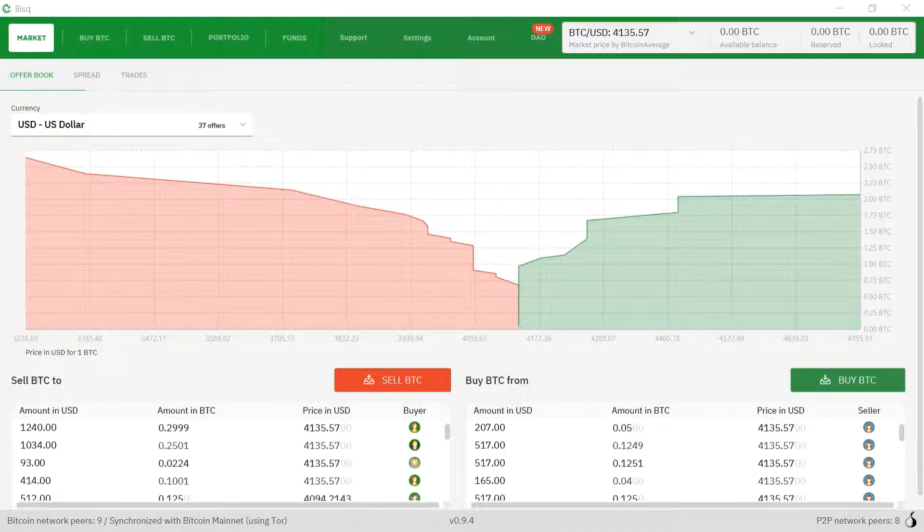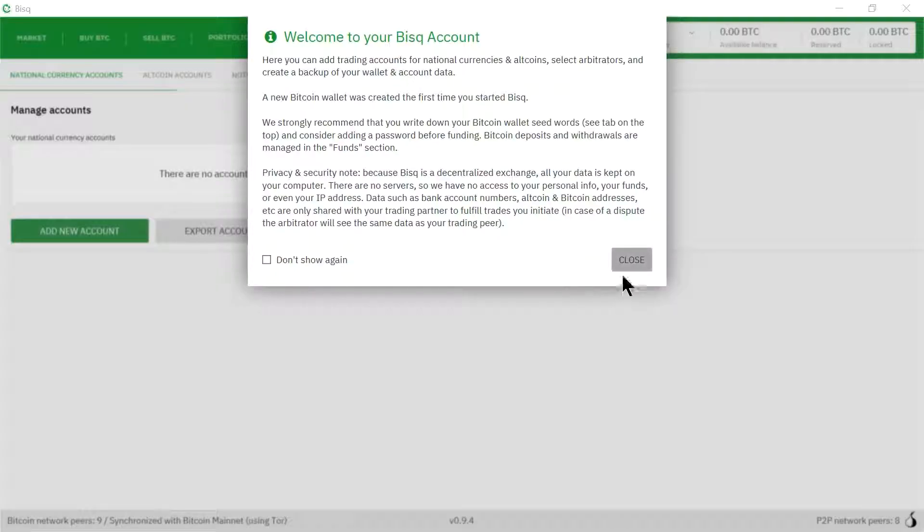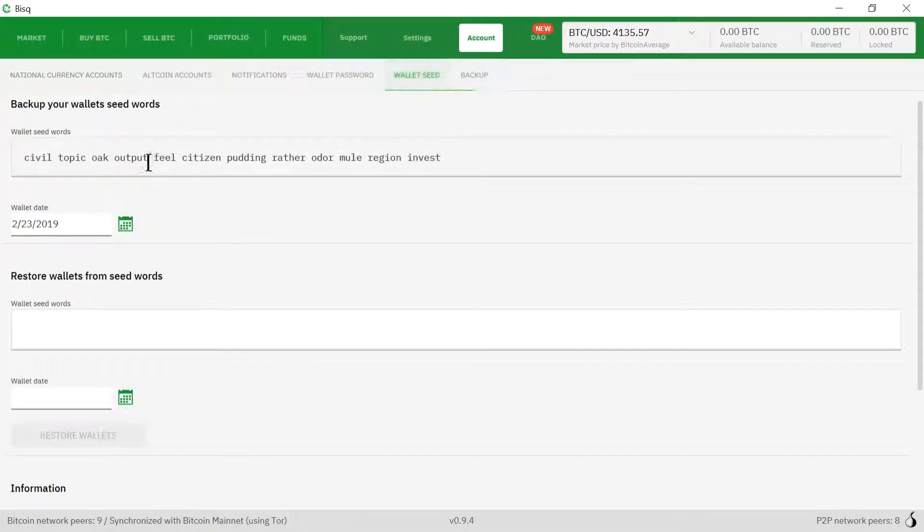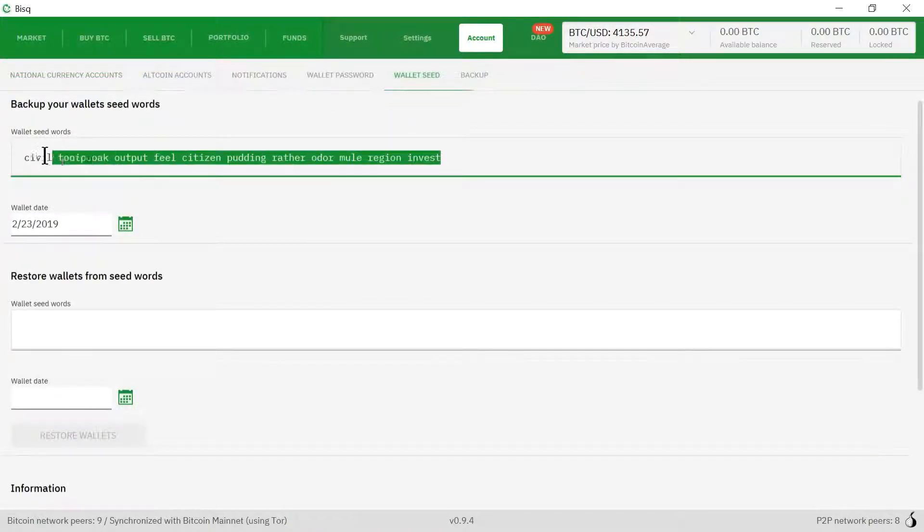The first step is to go to the accounts tab and we're going to take a look at the seed words for our Bitcoin wallet. We're going to click on Wallet Seed. Here is the wallet seed words for our Bitcoin wallet.